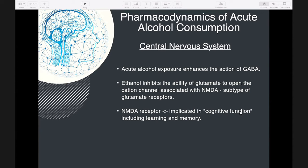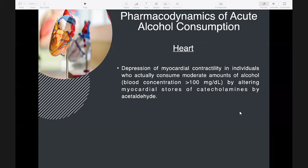Previously, it was believed that ethanol's primary effect was disruption of biologic membranes through reduction of lipid viscosity — the so-called fluidization theory. More recently, it has been suggested that the pharmacologically relevant action of ethanol results from a direct, selective interaction with proteins that transmit membrane signaling, such as receptor-gated channels, rather than disruption of biologic membranes.